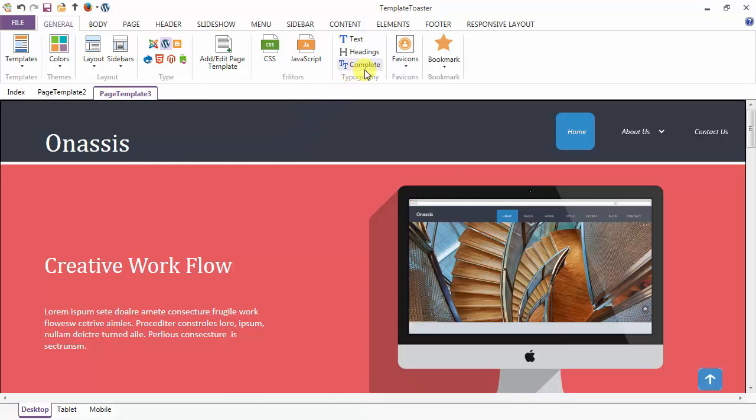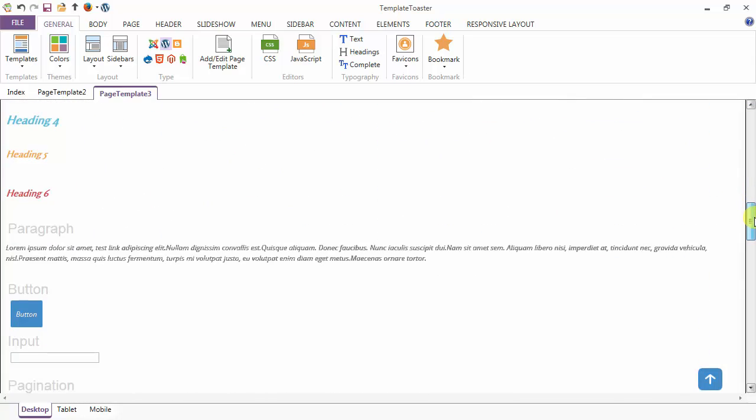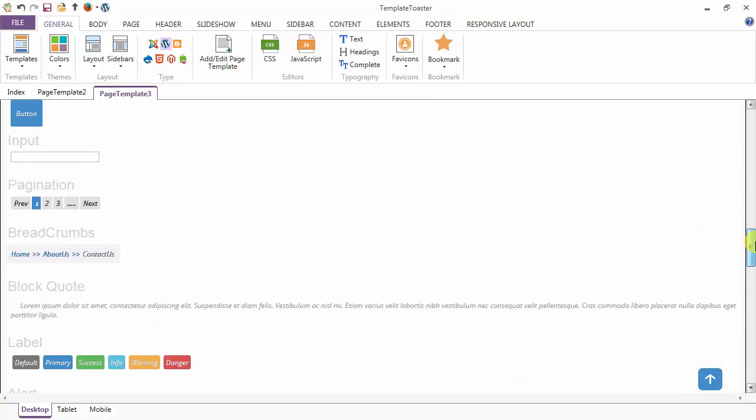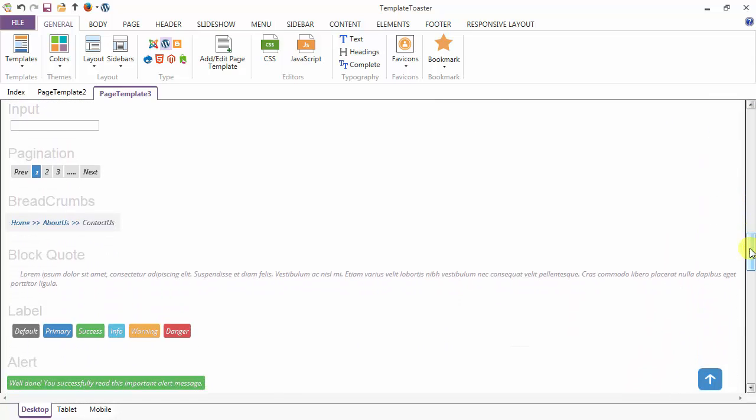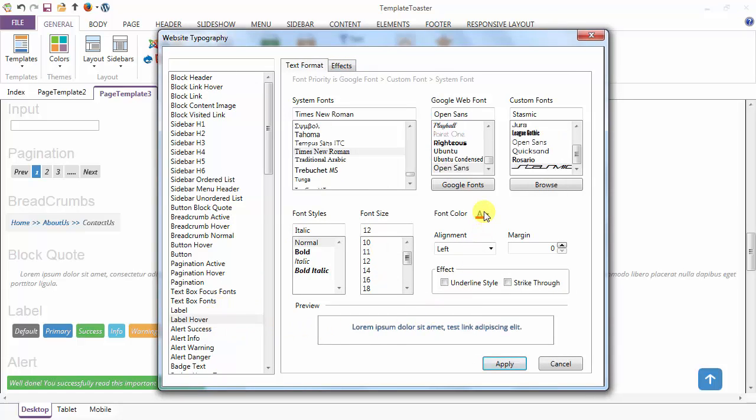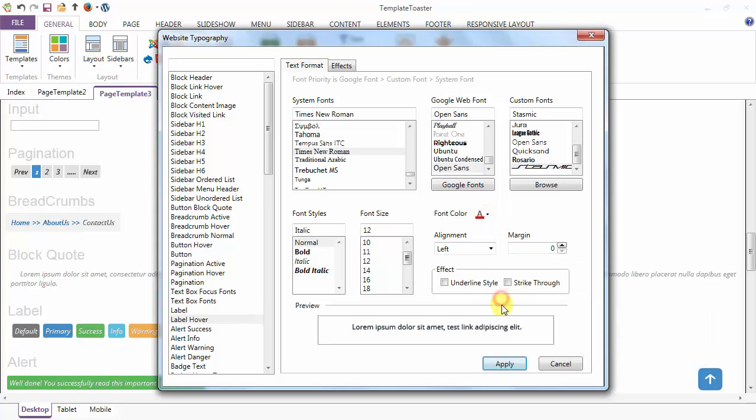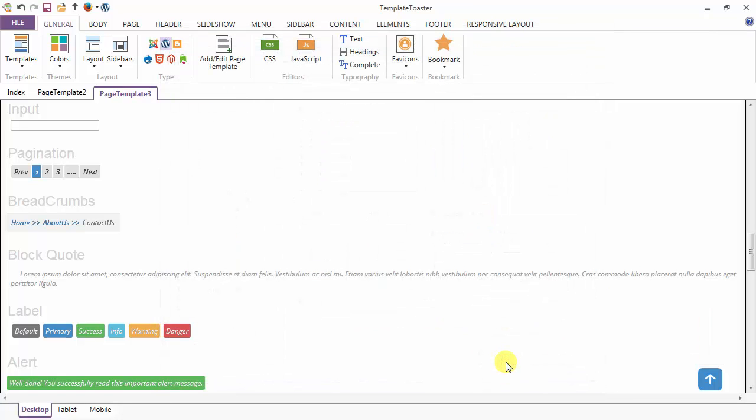Next is complete typography for the individual elements. We are going to discuss the label from here. These are our labels. I will go to the complete option. Choose label hover from here. And here I am changing the color of the label on hover and apply. You can just see the change.